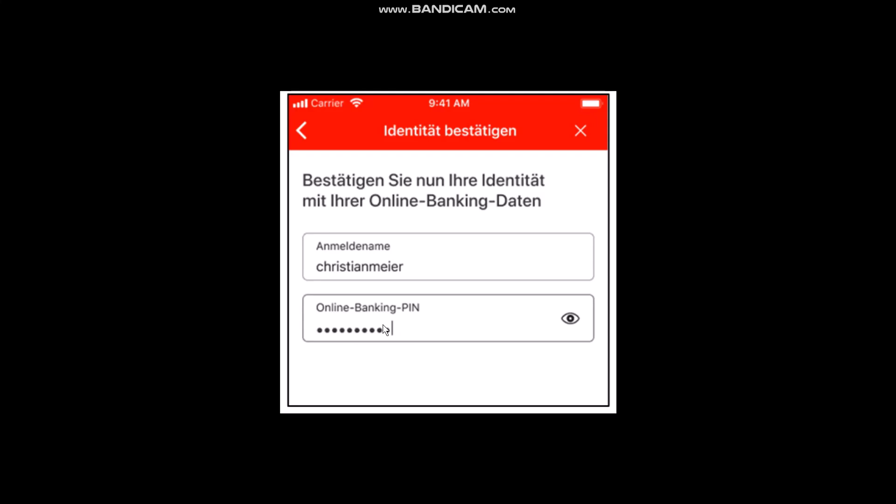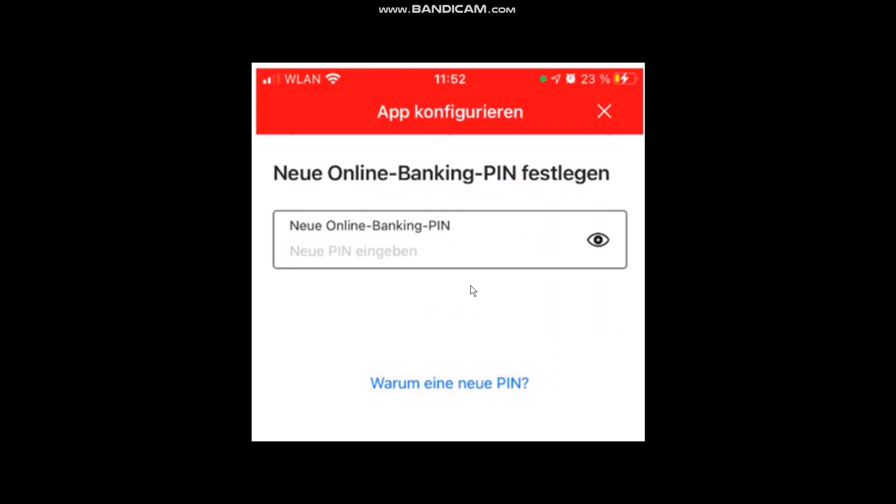Once you do that, this new PIN will be the key to unlock your online banking, so please choose a PIN that is secure but easy to remember. After confirming by pressing the red button, you will have to repeat the new PIN and confirm it. And that's basically how you can reset your password in Asbestand.